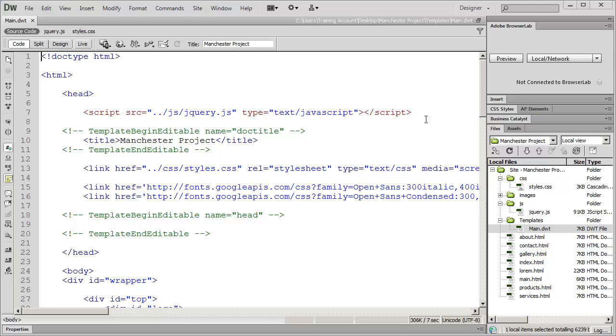A few videos ago we talked about the importance of previewing your website in the actual browser that somebody would be using, and the importance also of having it actually published to a web server when you preview it in order to accurately see what your website is going to look like.